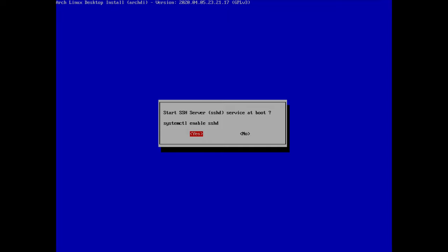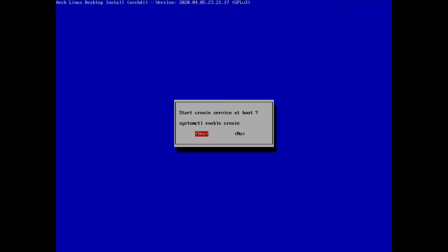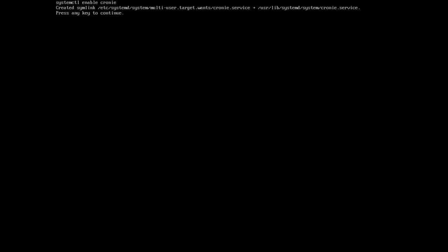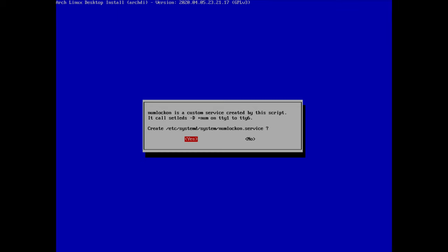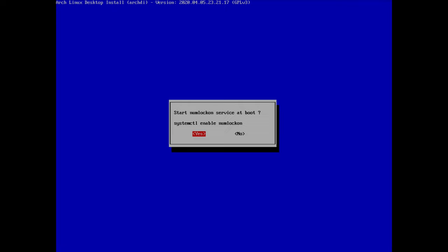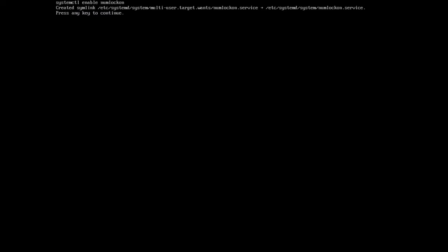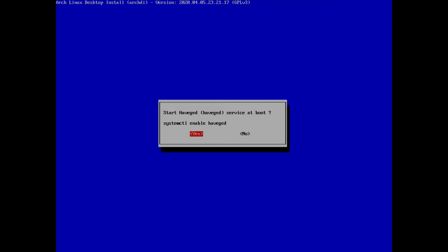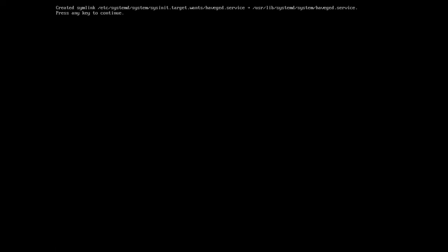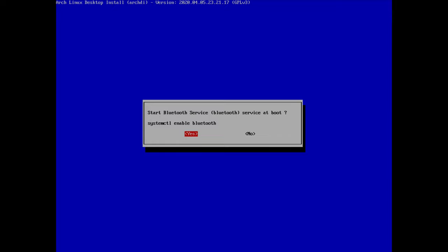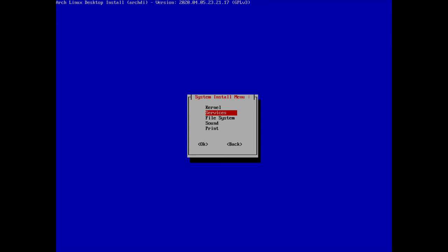I enable sshd at boot by hitting yes, enable cronie for cron jobs by hitting yes, and continue. For numlock on the keyboard I hit yes to create a new service and yes to enable it at boot. I also enable haveged by hitting yes, and enable Bluetooth by hitting yes too.